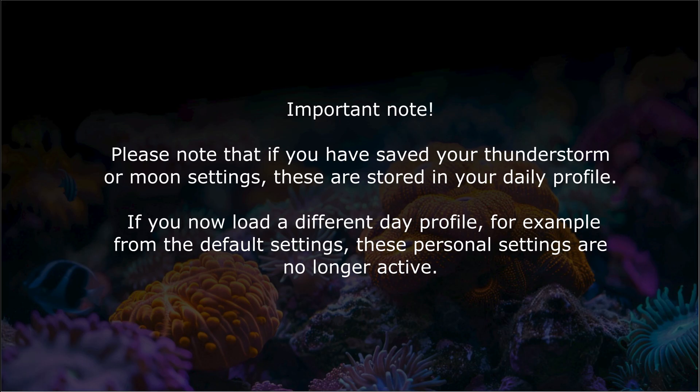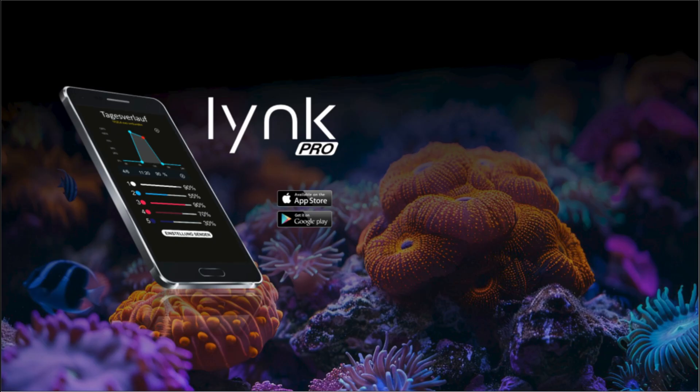Important note: please note that if you have saved your thunderstorm or moon settings, these are stored in your daily profile. If you now load a different day profile — for example, from the default settings — these personal settings are no longer active.